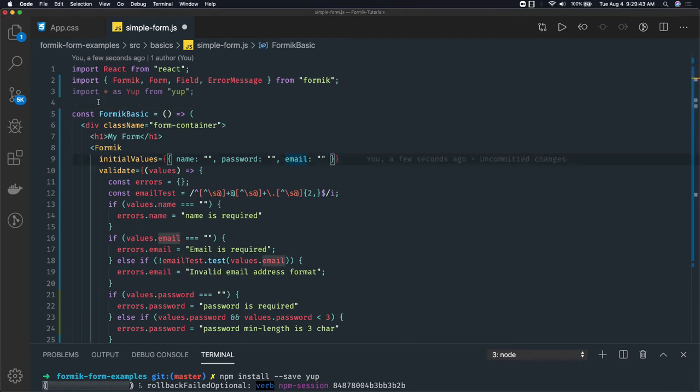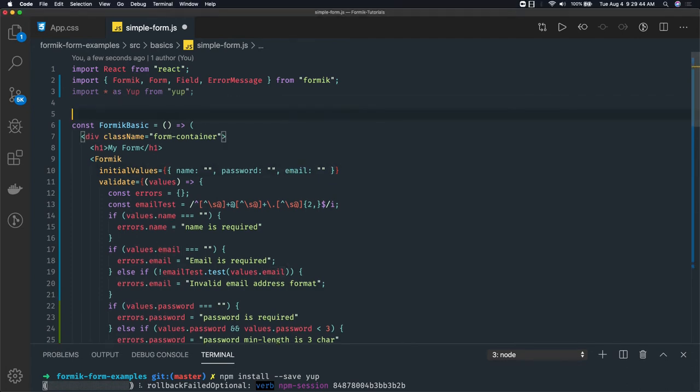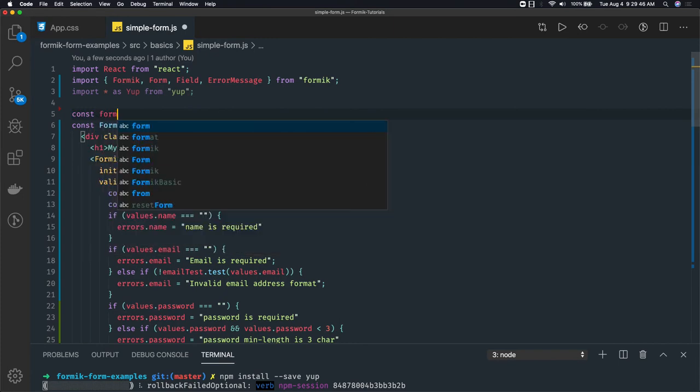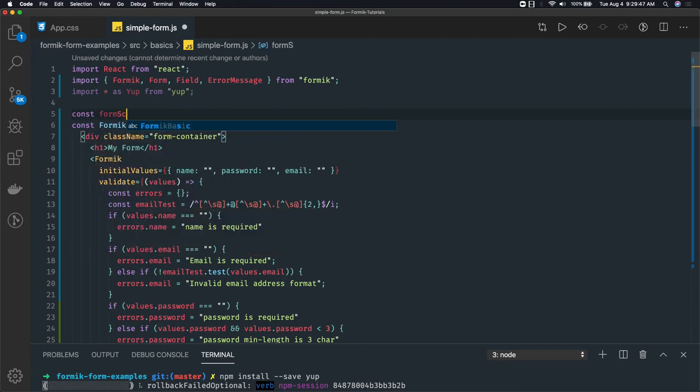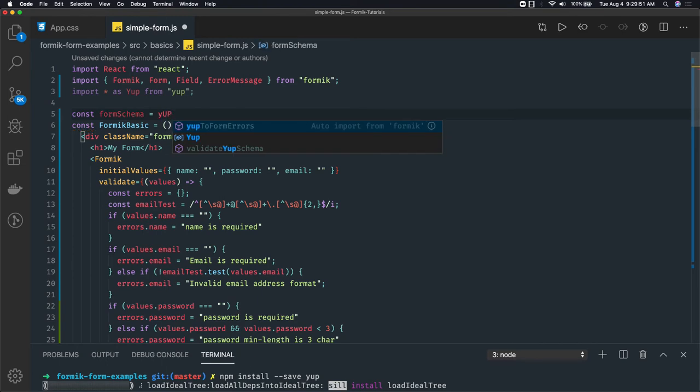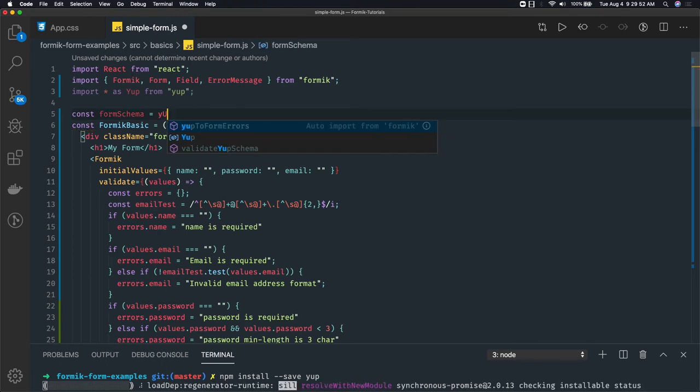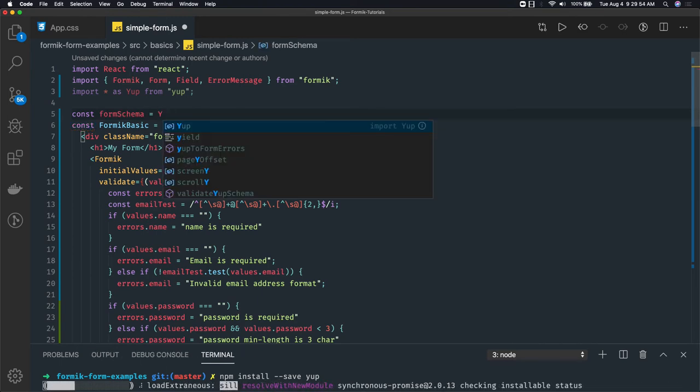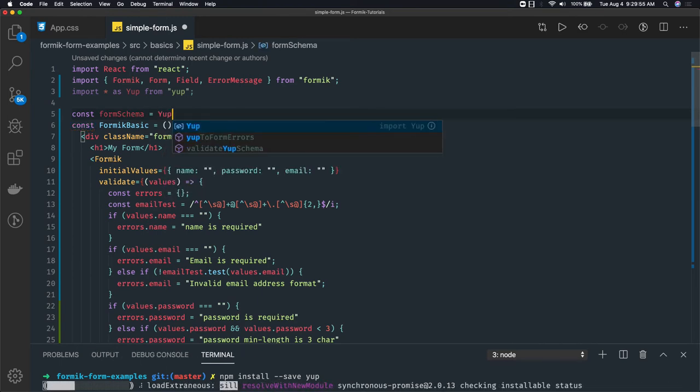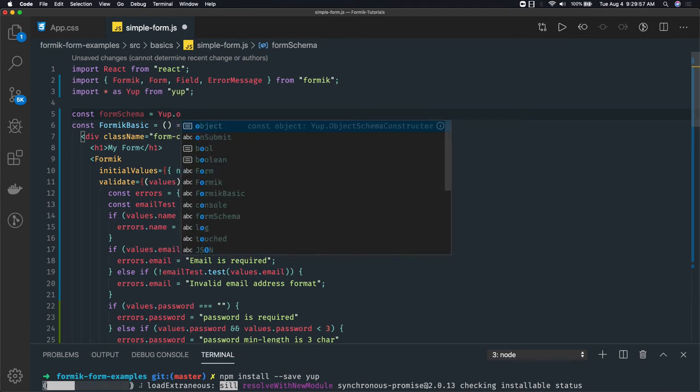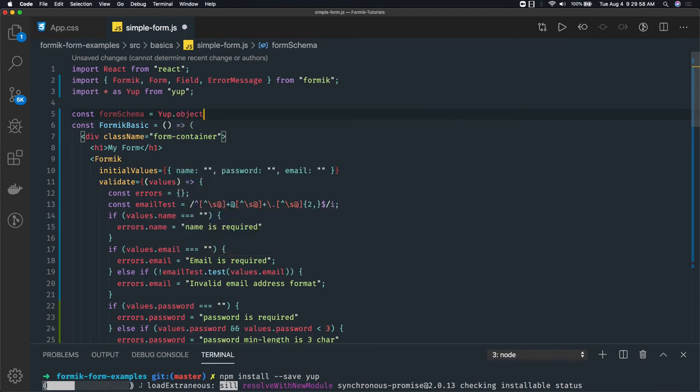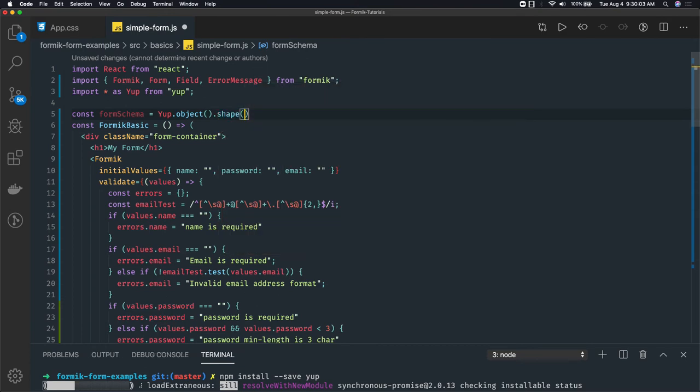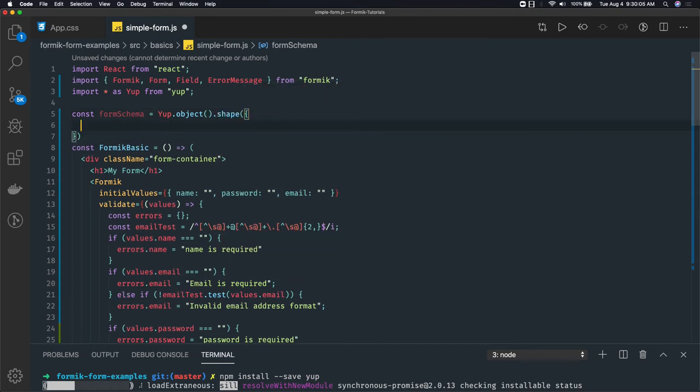Now we need to create a schema. Const formSchema, and this will use Yup dot object, and the shape of the object. Here we are deciding the shape of the object - it will have an email, password, all these fields.